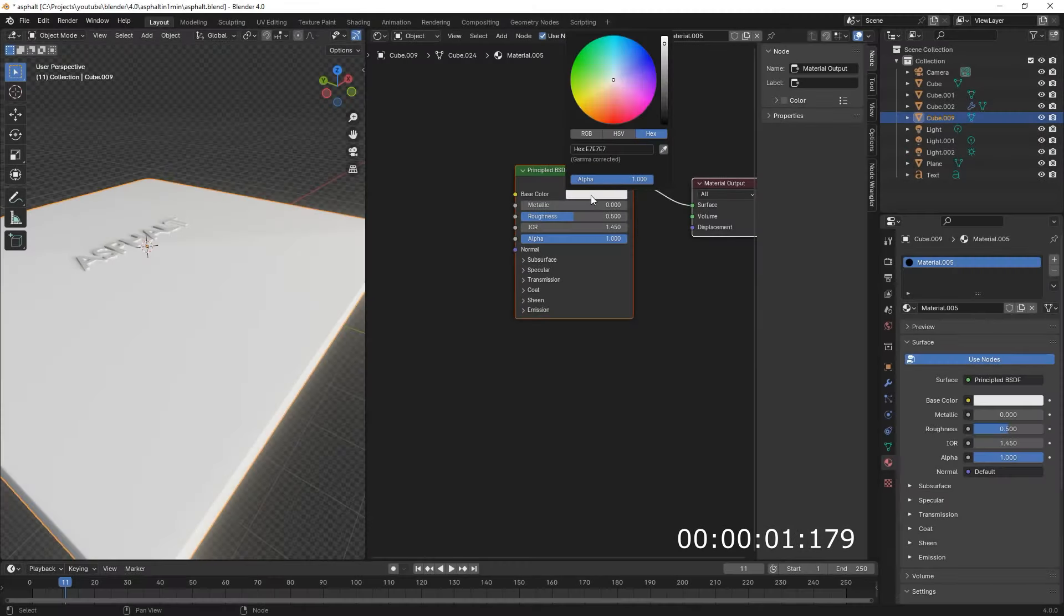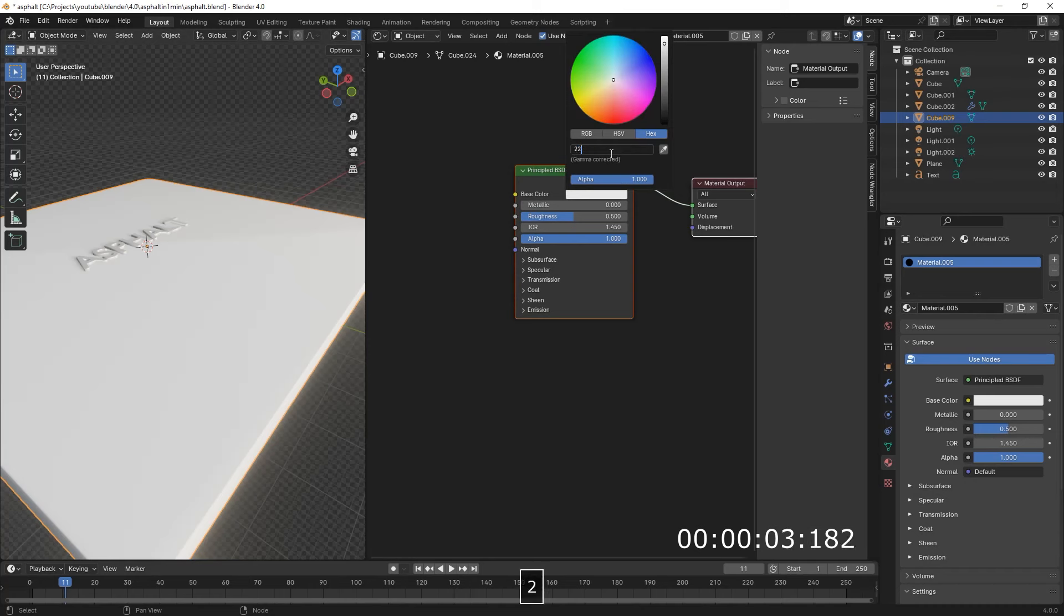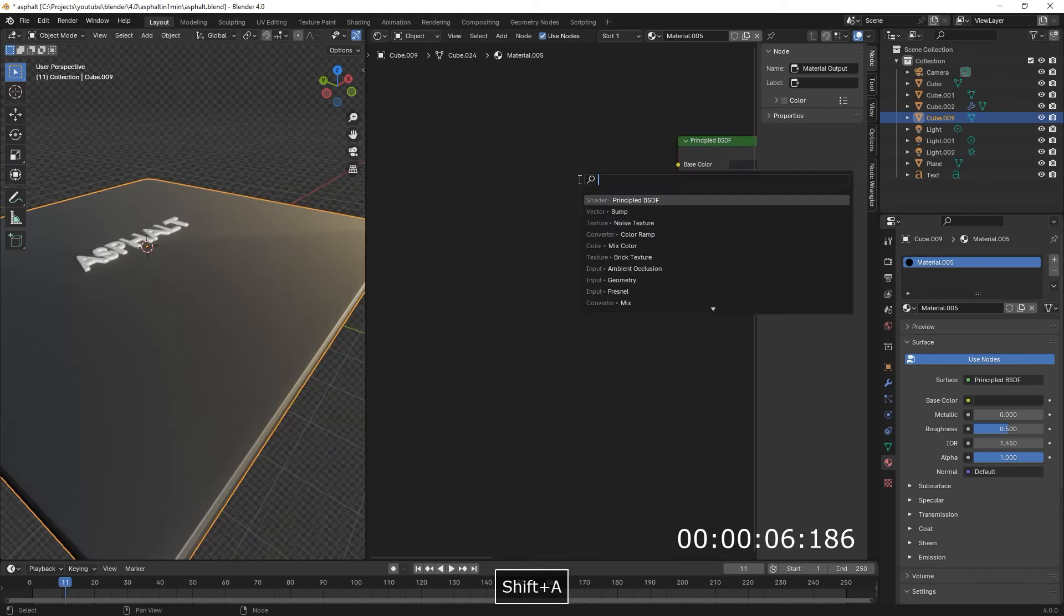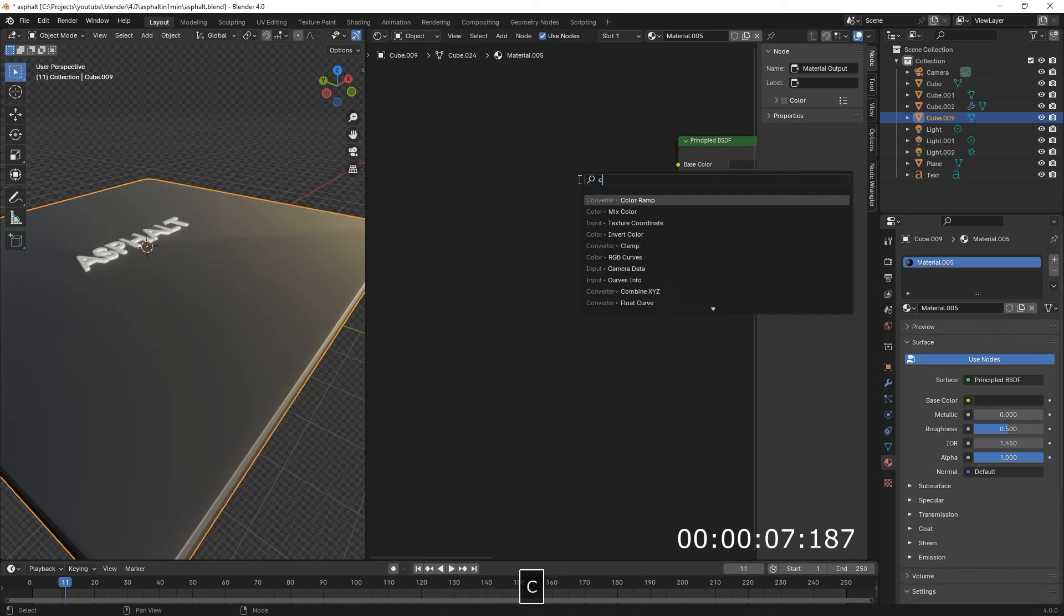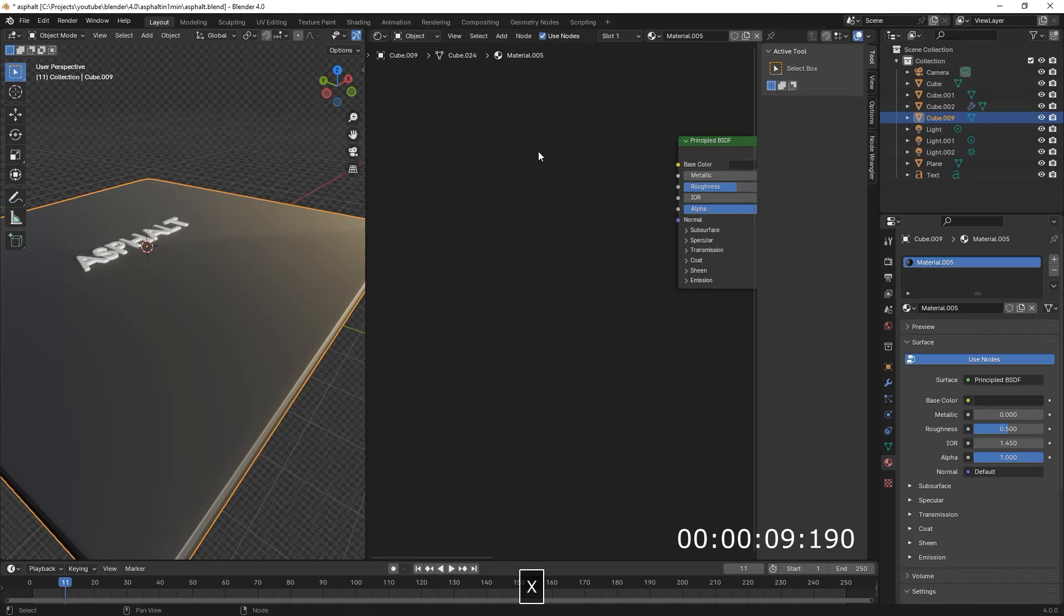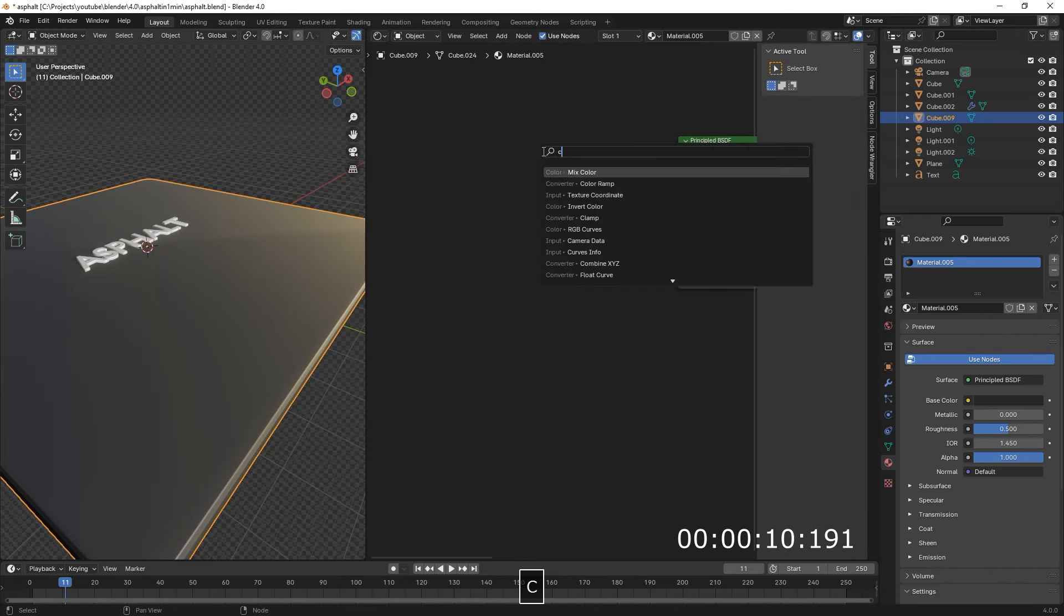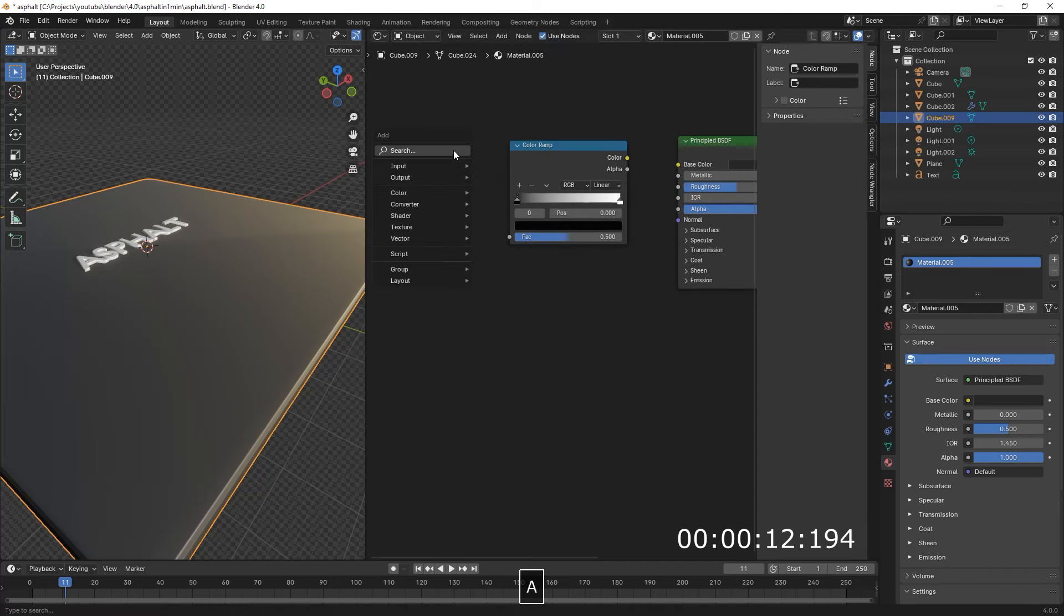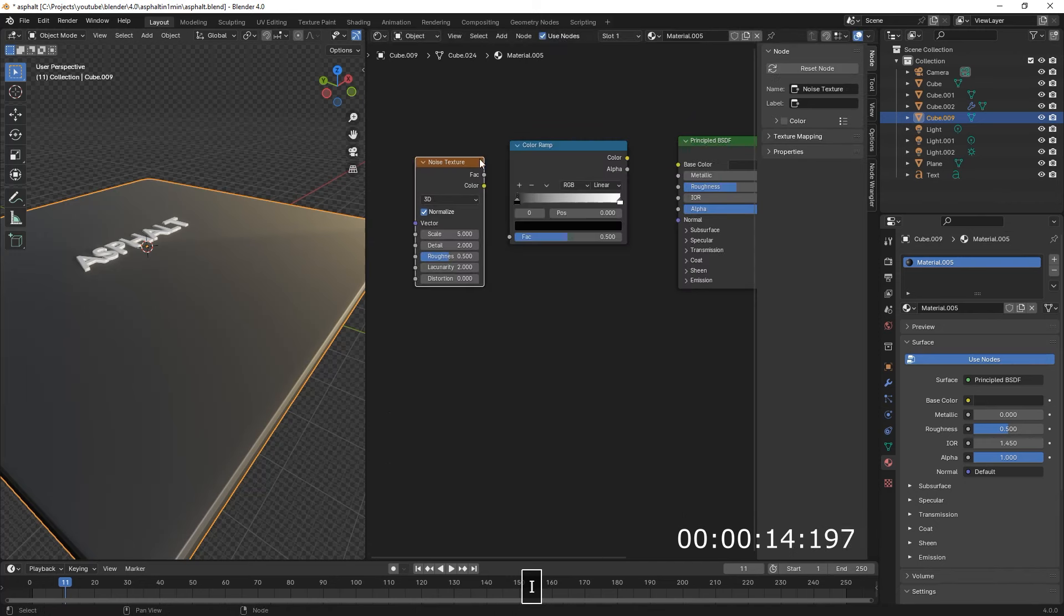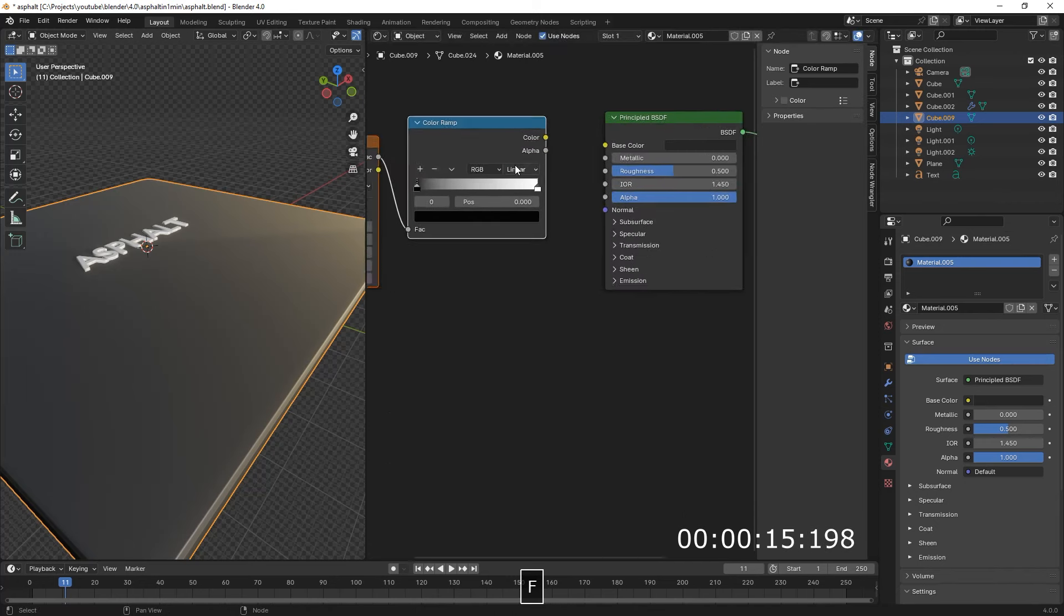Okay, we start here in the Shade Editor. We type in 6x2, then Shift-A, Color Ramp, no, Shift-A, Color Ramp, Noise Texture. Connect them with F.